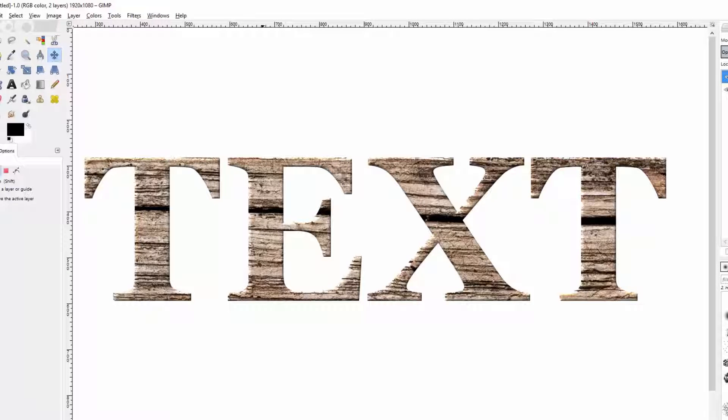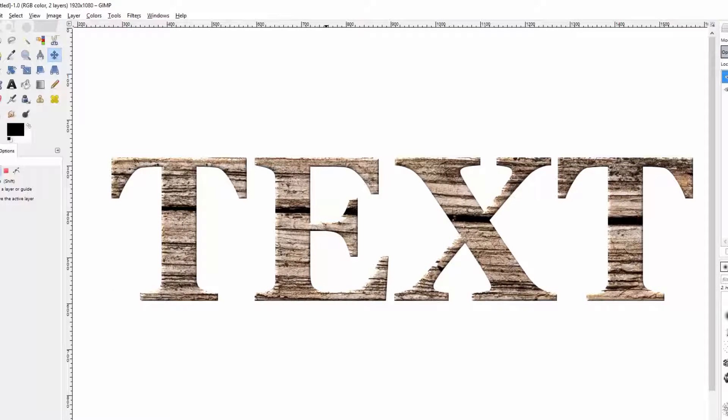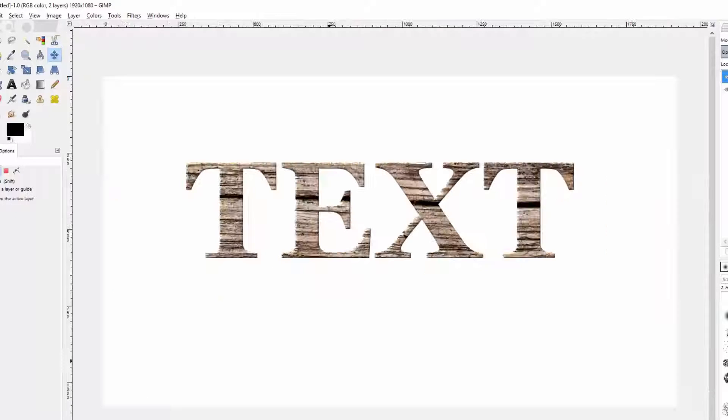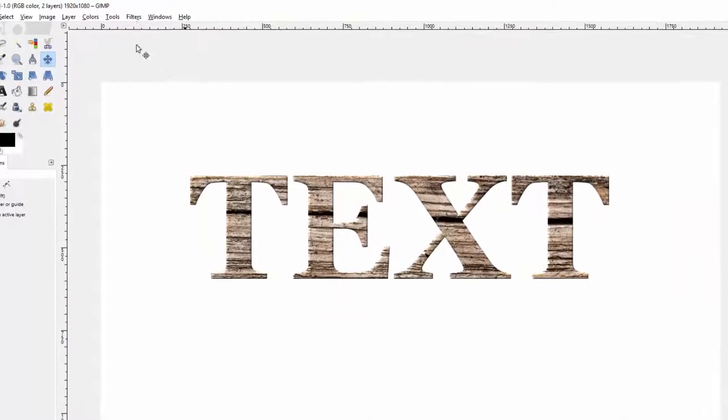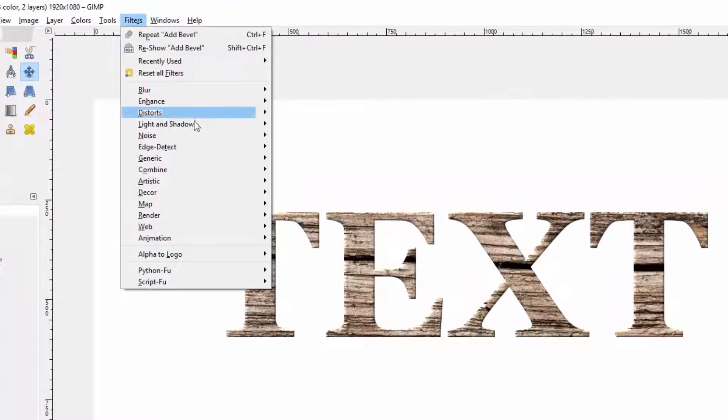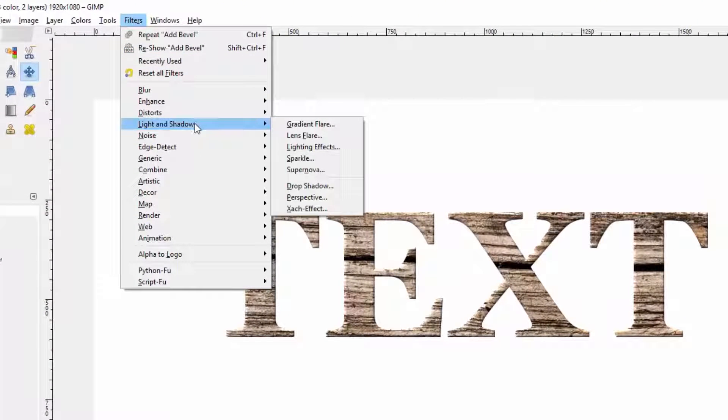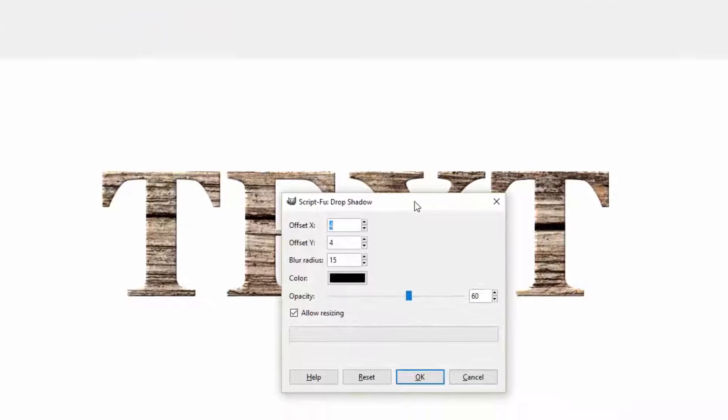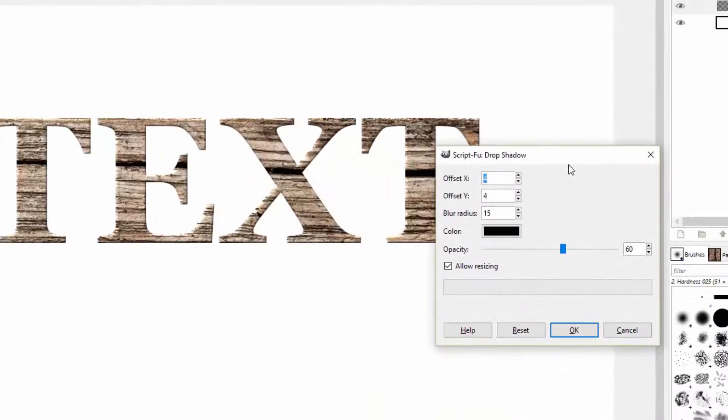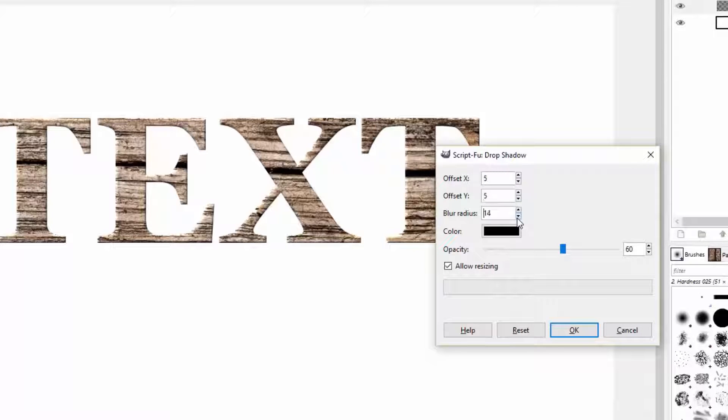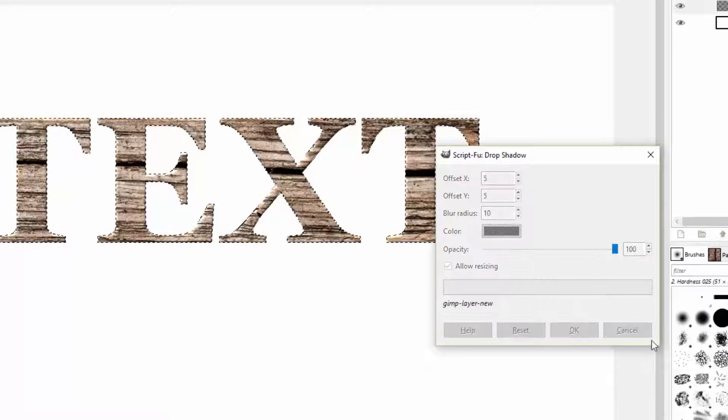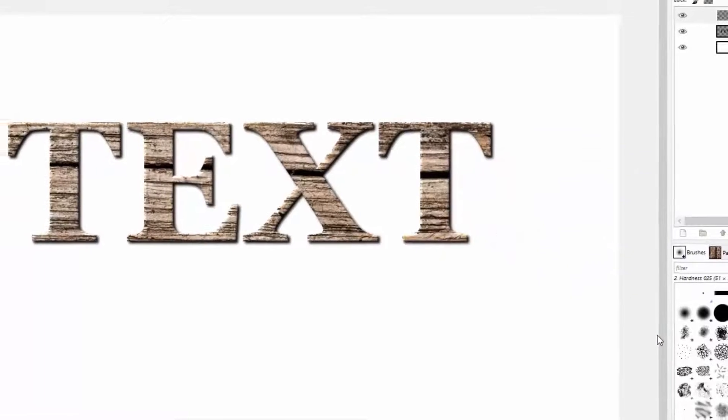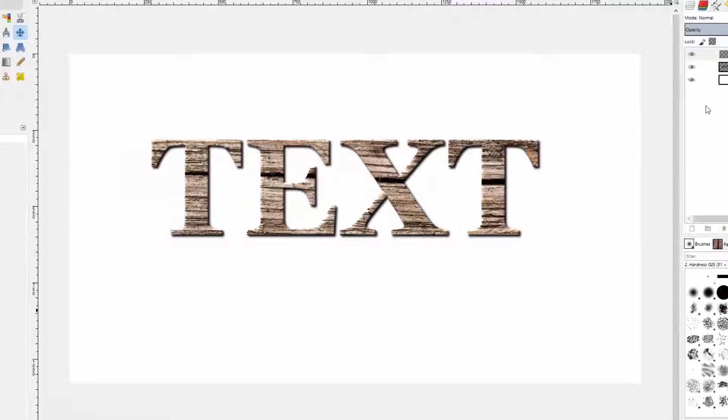Now one more thing I can do to make it pop even a little bit more is to add a drop shadow. We'll go to Filters again, Light and Shadow, then come down to Drop Shadow. You can play with these settings to make them whatever you like, but I like to have my offset at five. I like to bring the blur radius down a little bit to ten and I want the opacity all the way up to a hundred. We add a drop shadow and now that text pops a little bit.